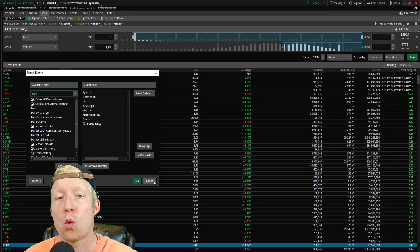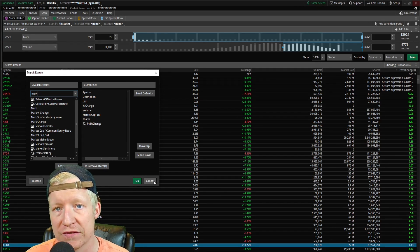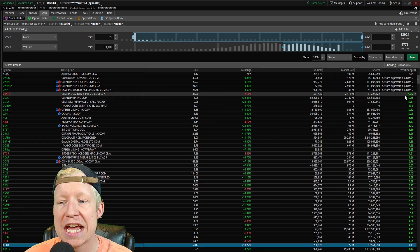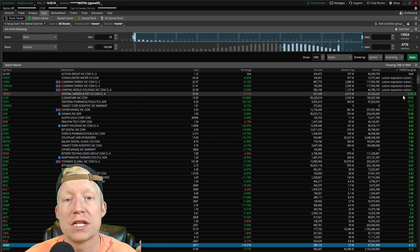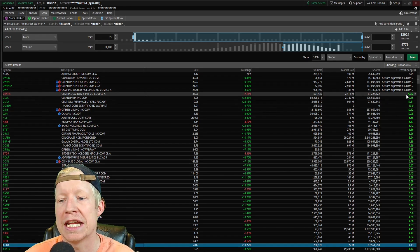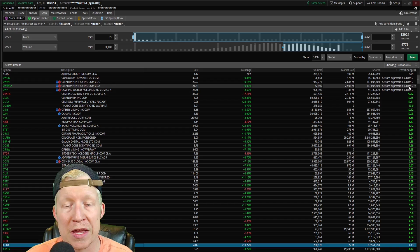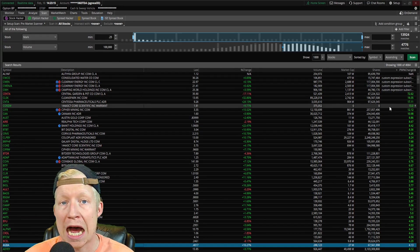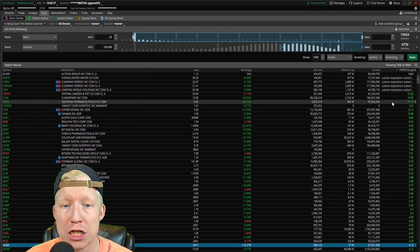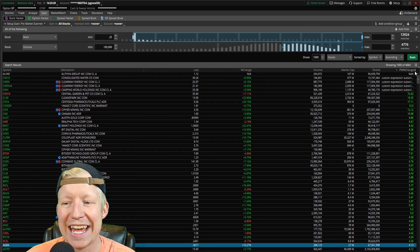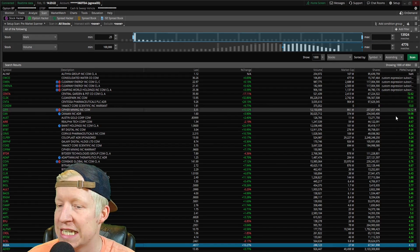So if you want to put together a watch list of stocks to trade that day that are up or down the most in pre-market, then you're going to need the column that I've created that actually stops tracking pre-market change after market open. So let's go ahead and dive into the custom column.